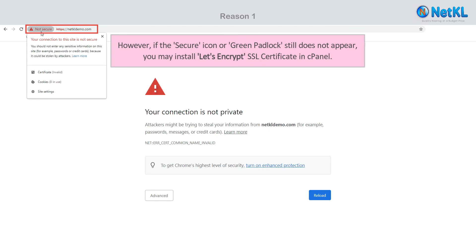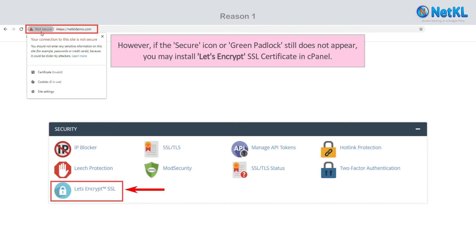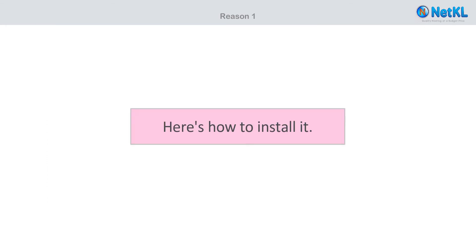However, if the secure icon or green padlock still does not appear, you may install Let's Encrypt SSL certificate in cPanel. Here's how to install it.